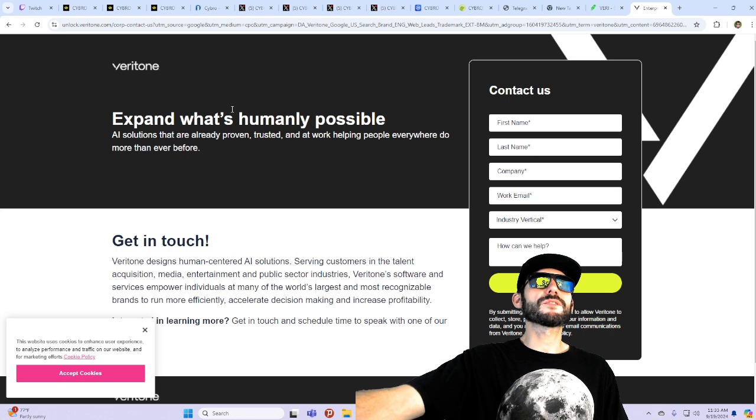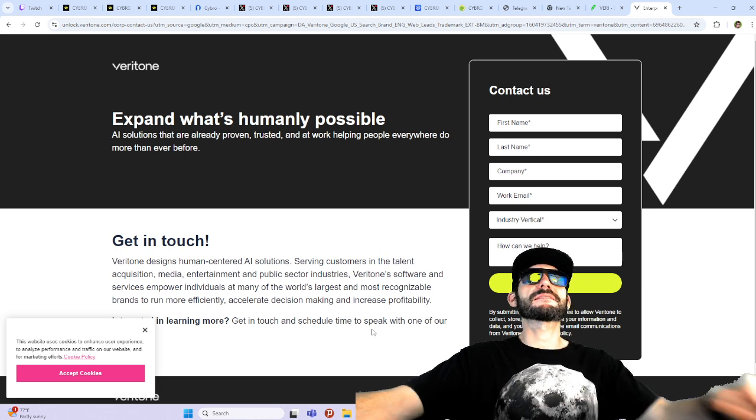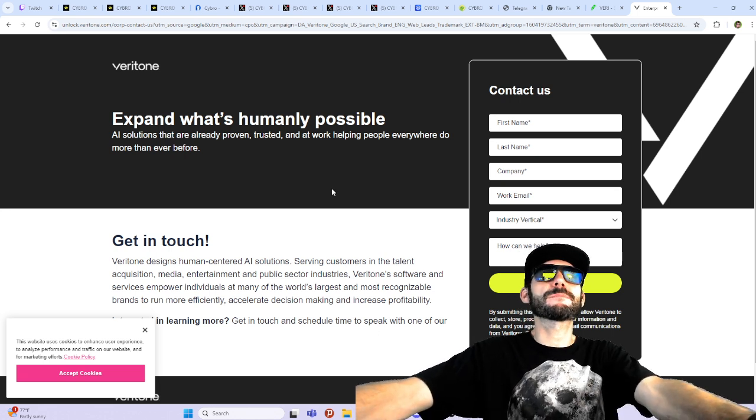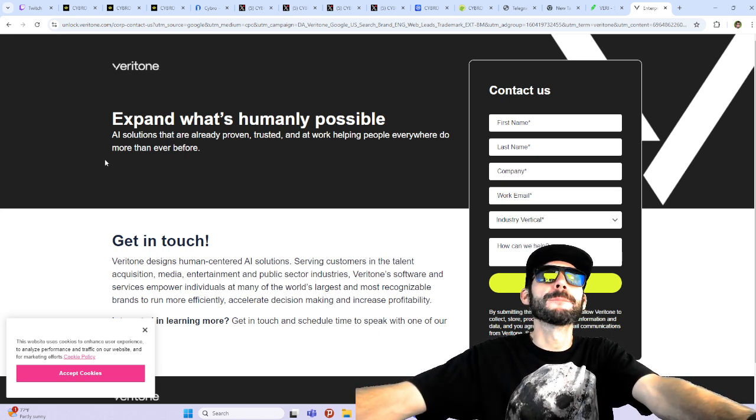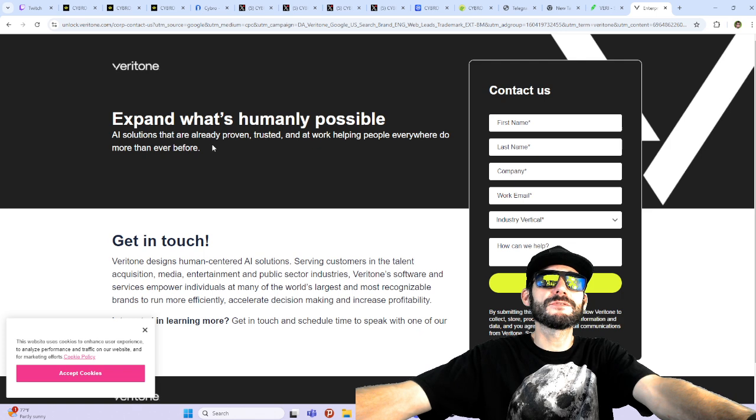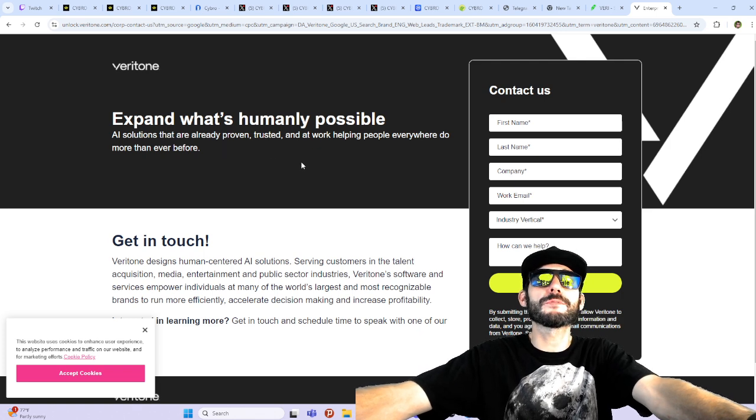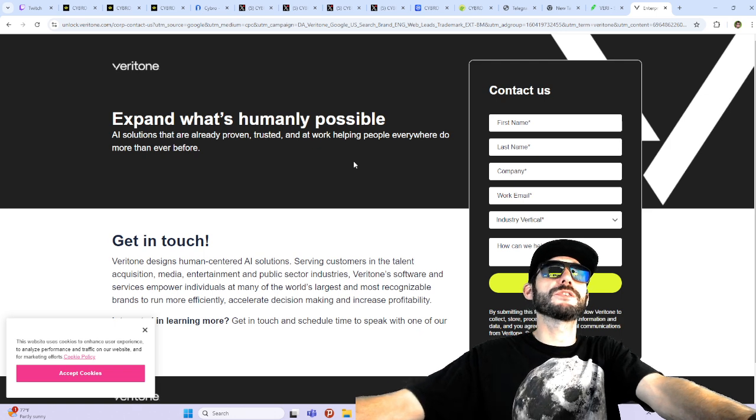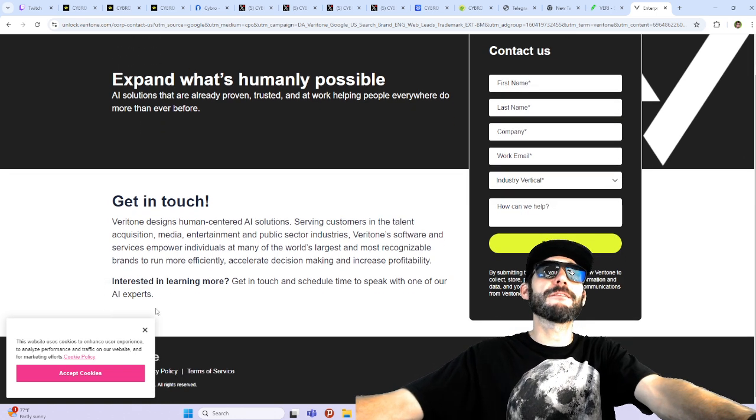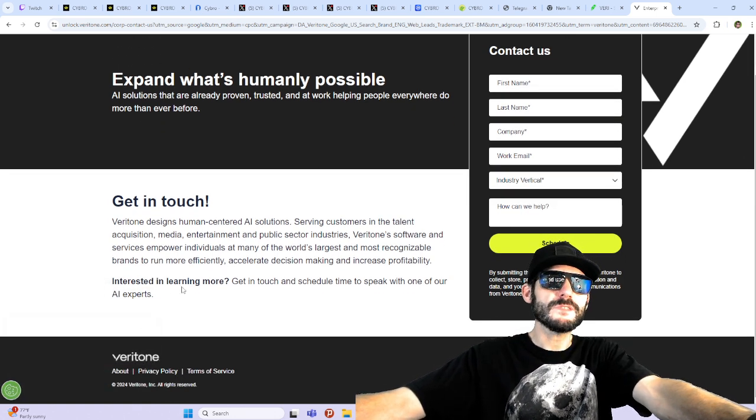So here is their website, guys. Veritone. Expand what's humanly possible. AI solutions that are already proven, trusted, and at work helping people everywhere do more than ever.